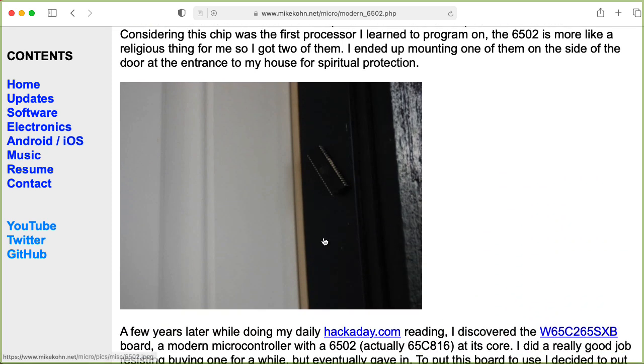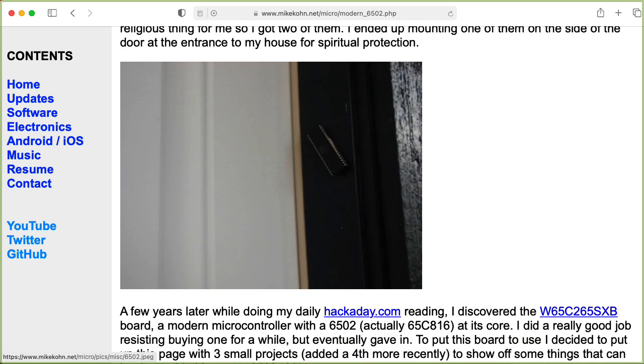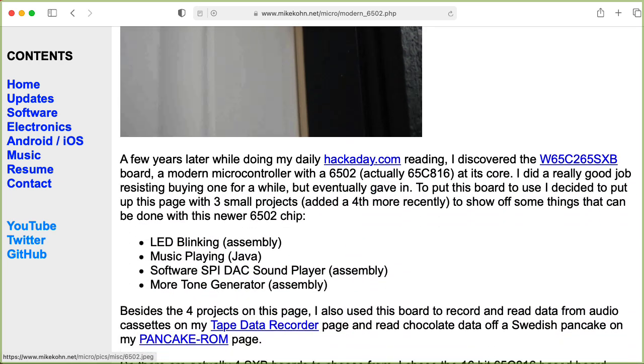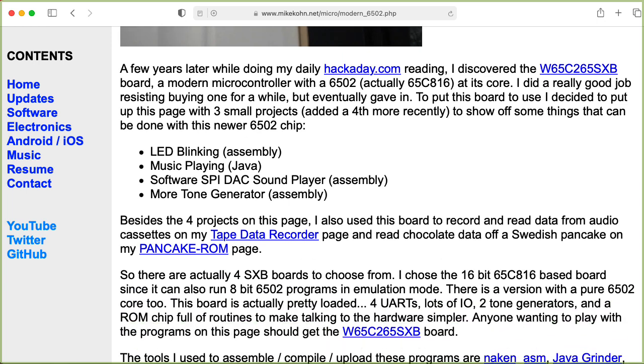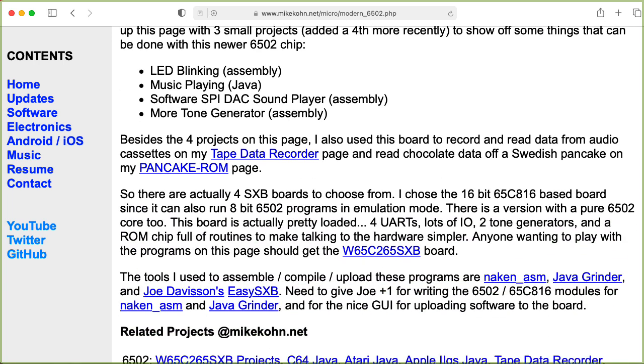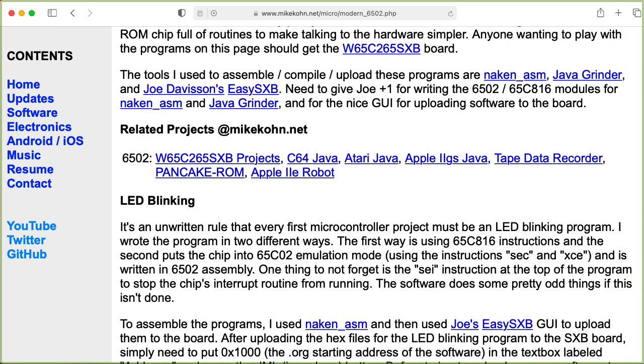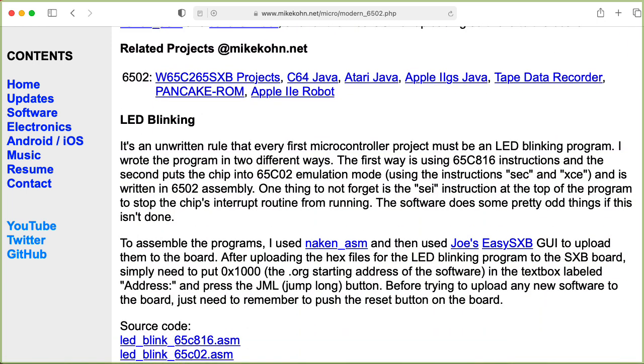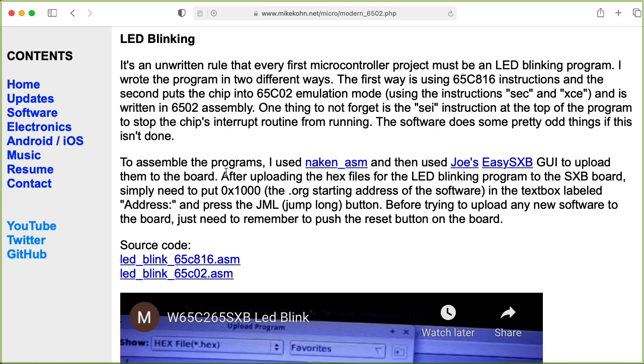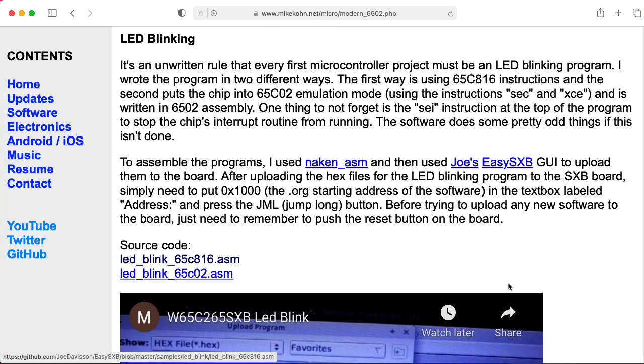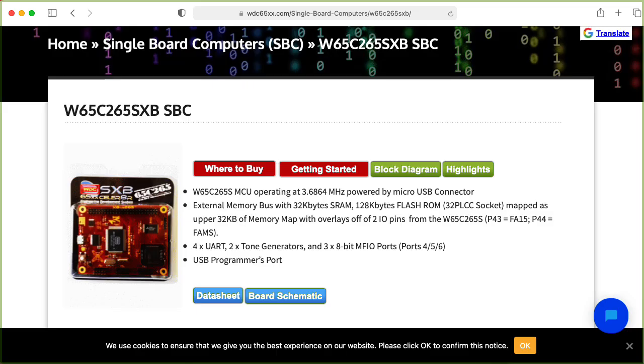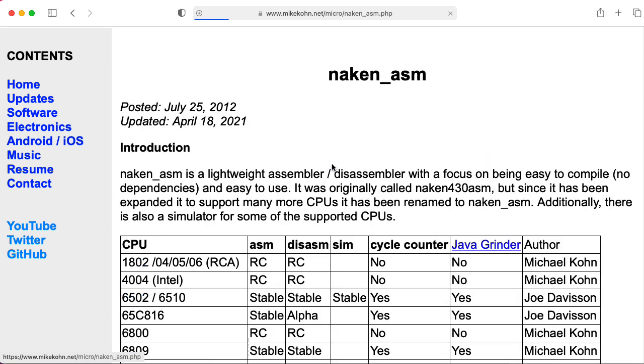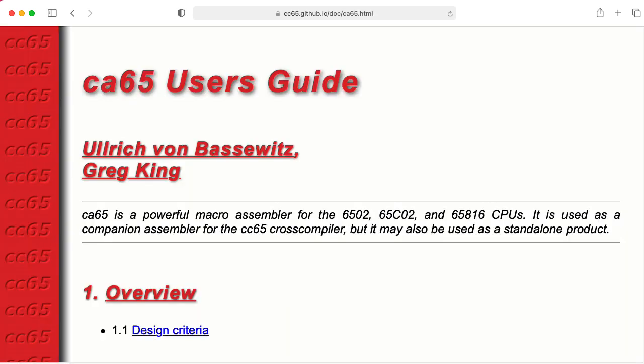That includes a 6502 he put on his house for spiritual protection. The main reason I'm looking at this page is that I would like to download this LED Blink 65C816 file so I can run it on the W65C265SXB development board. He wrote this code to use the Neckin ASM assembler, and in this video I'm going to try to convert this code over to work with the CA65 assembler.